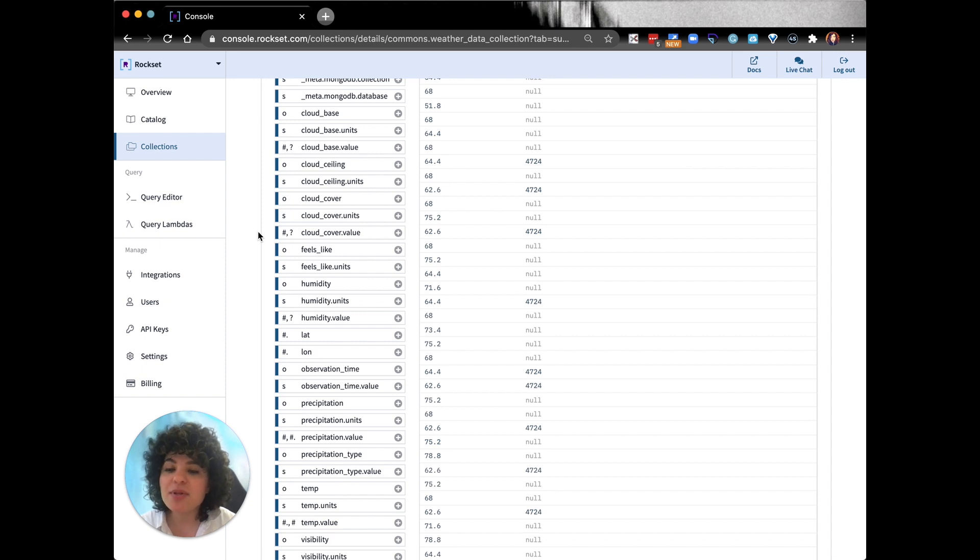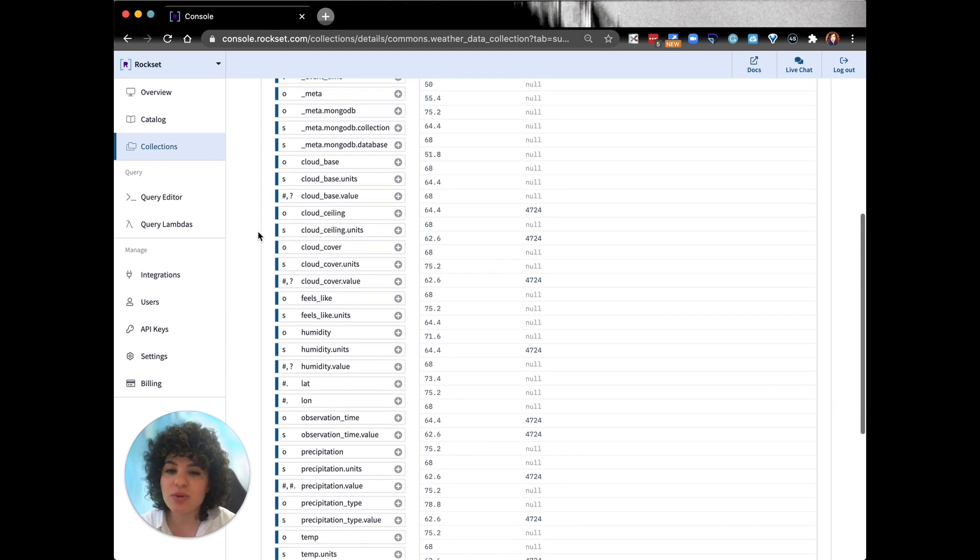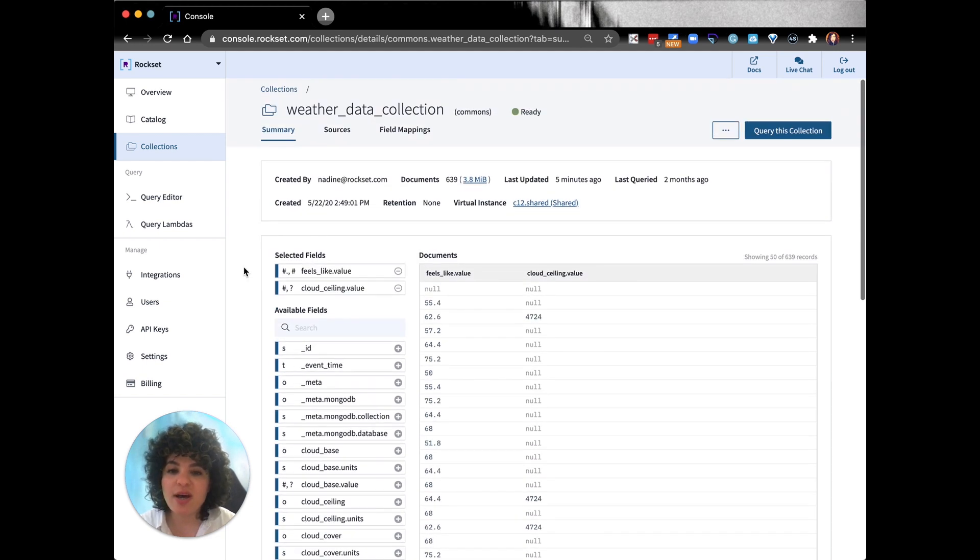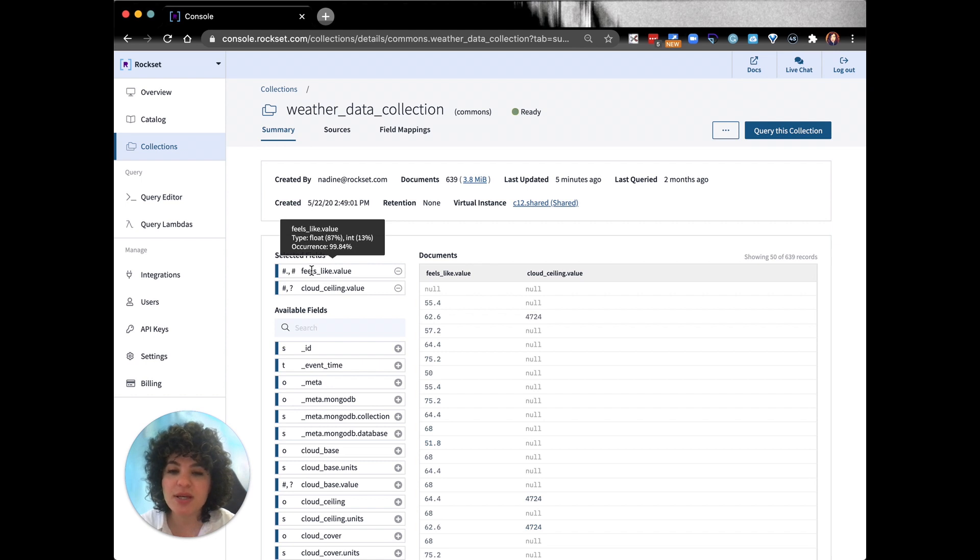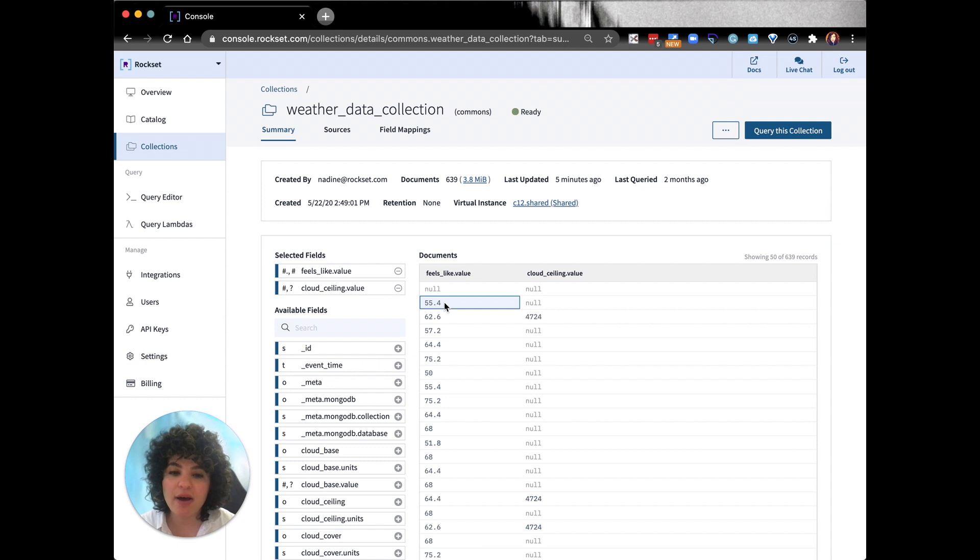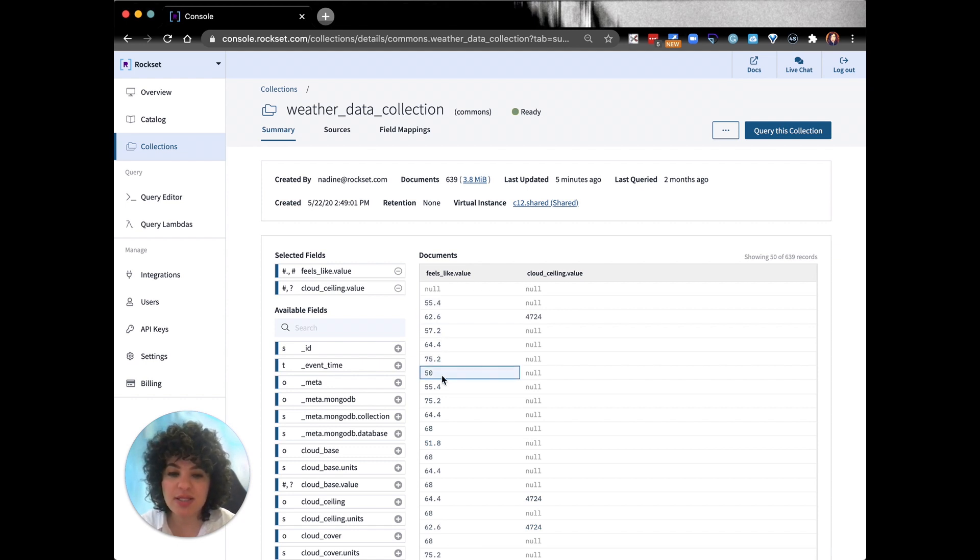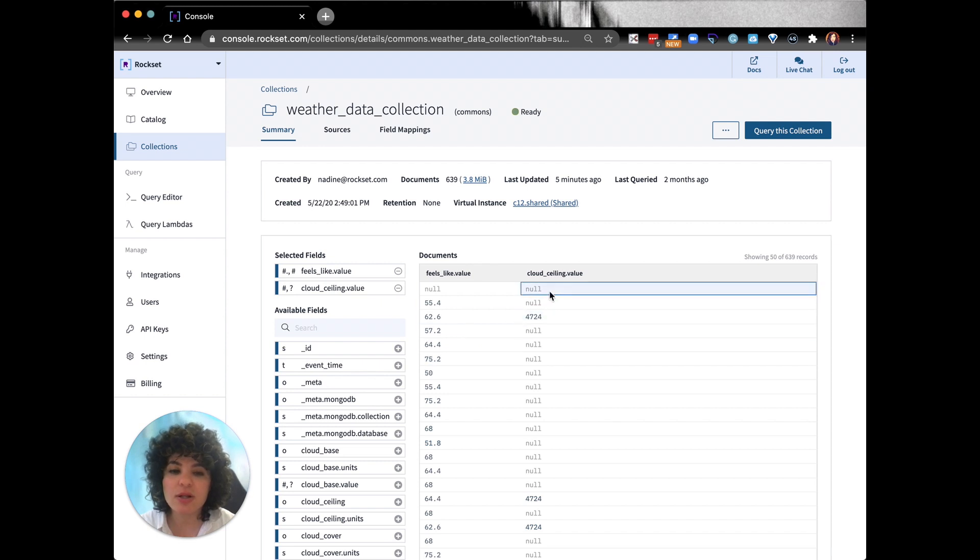So if I hover above a particular field, you'll see the percentage of what each data type shows up in that field. So here we have float types and we have int types. Similarly for cloud ceiling value, you'll see there are null types and there are int types.